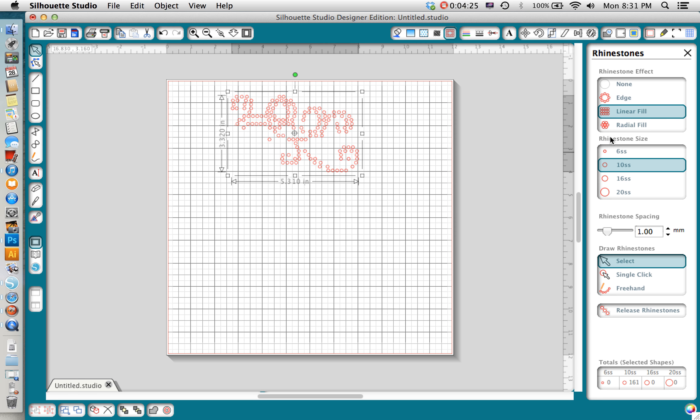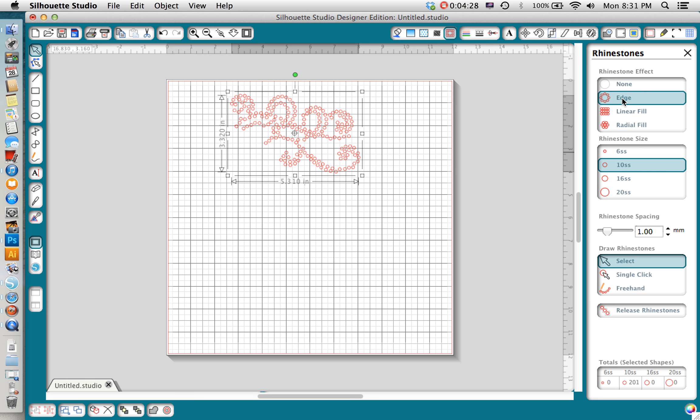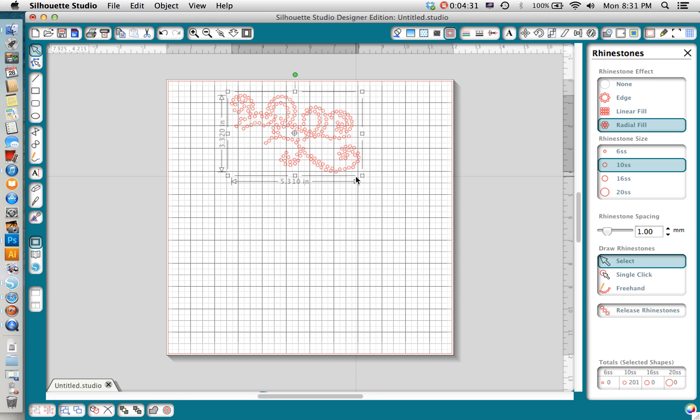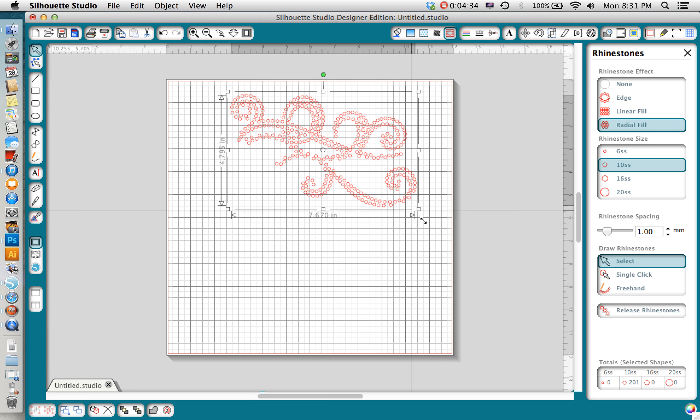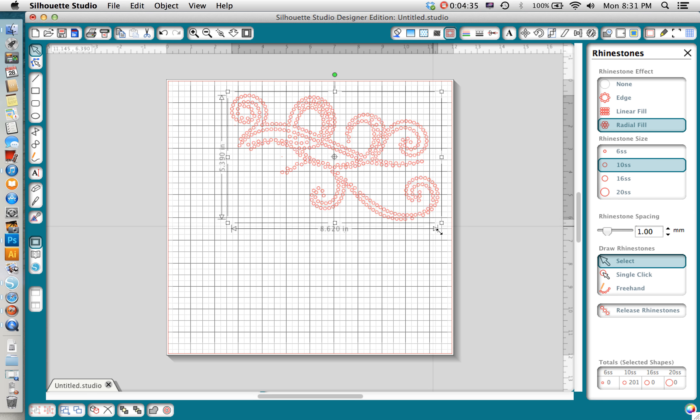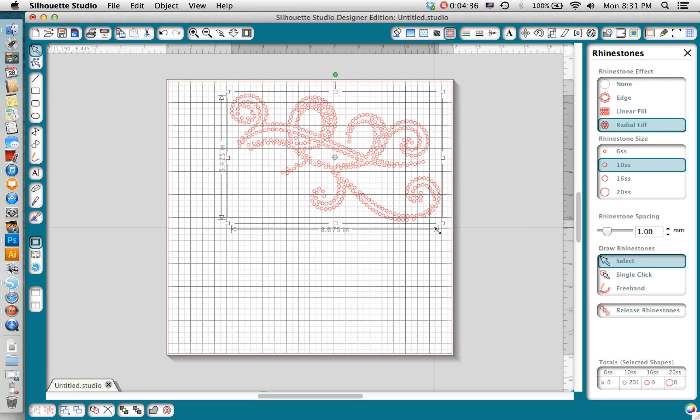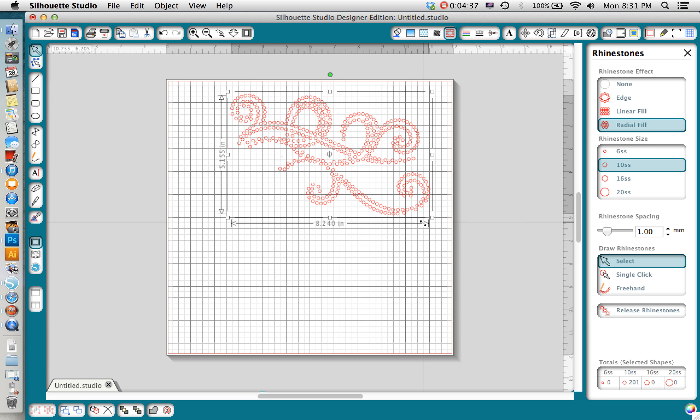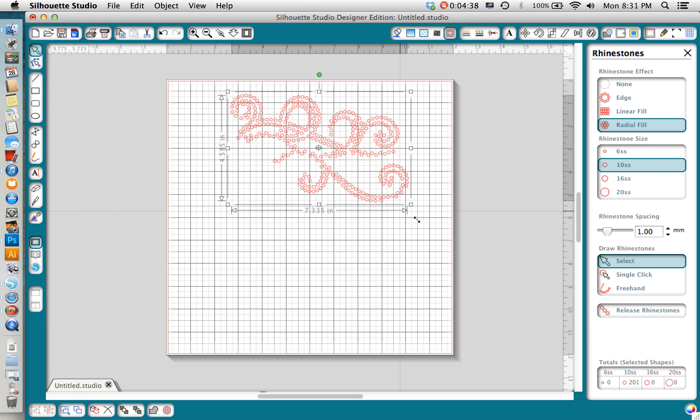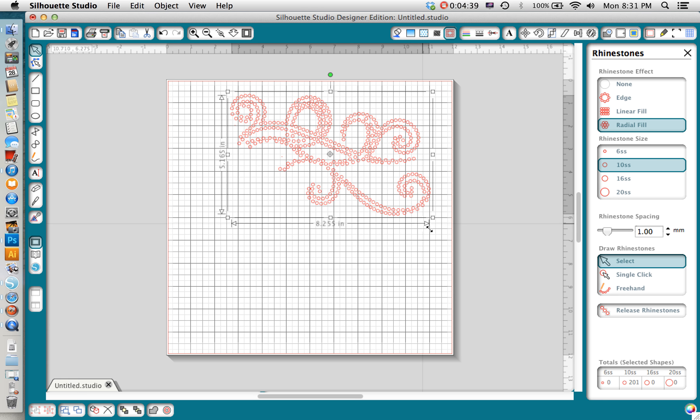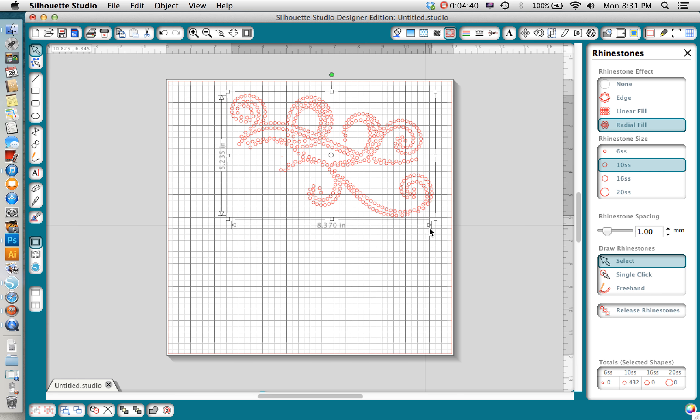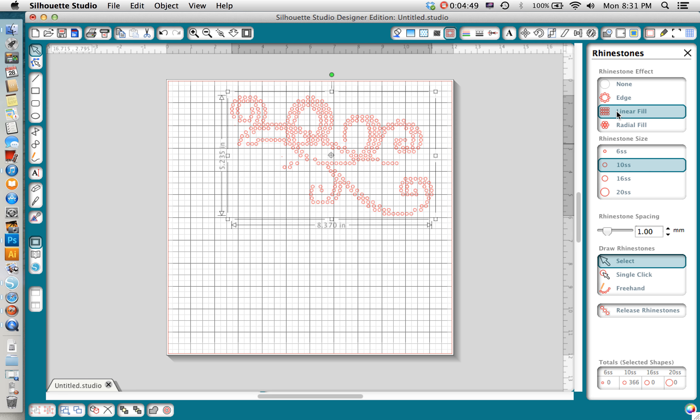You can tell at this point all of those look a little bit sloppy with this particular design but as I expand the image and make it larger it starts to look a lot more natural and pretty. So the difference between the three is obviously edge fill only fills your outline, linear lines up your rhinestones in a very even fashion.